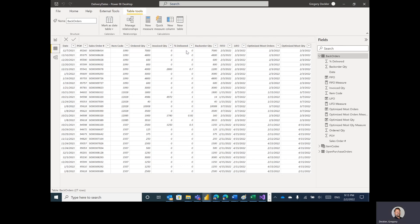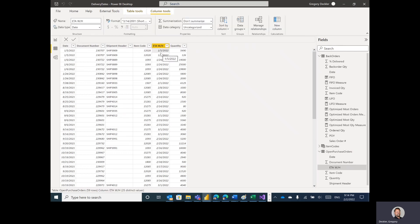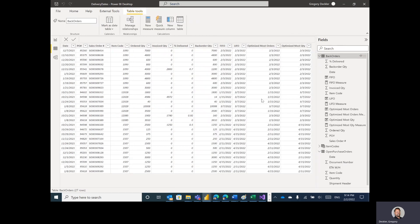We have sales order number, item code, and back order quantity. What we're trying to figure out is: when are we going to be able to fulfill these back orders? We have a purchase orders table with a shipment item code, and an ETA — when that shipment is going to come into our warehouse. We've ordered product to fulfill these orders, and this is the date those items will be delivered to our warehouse so we can start the delivery process back to our customers.